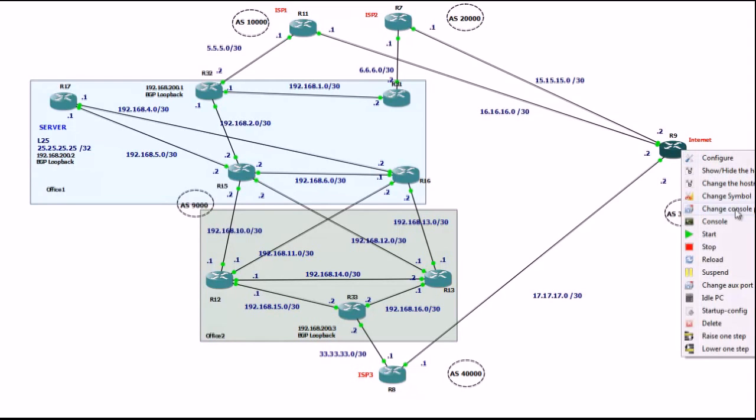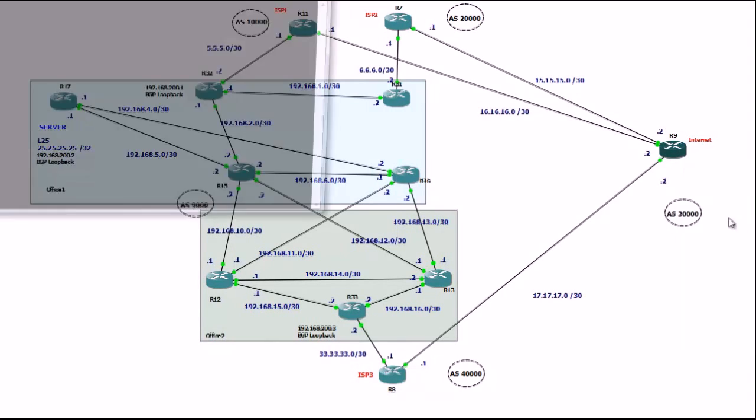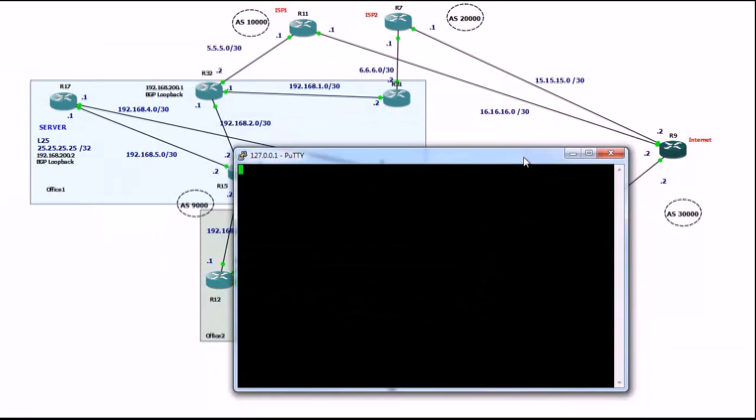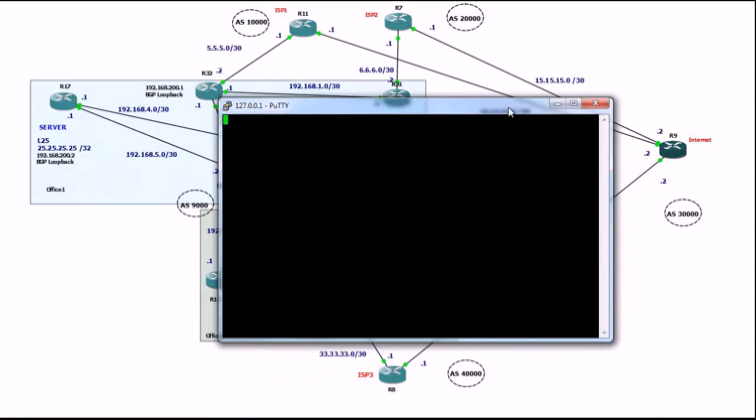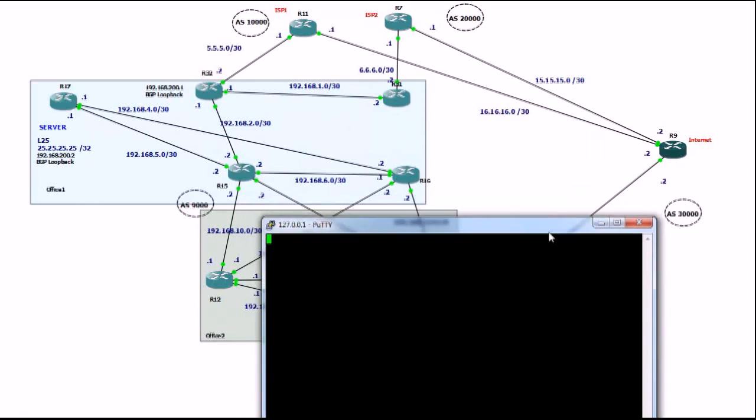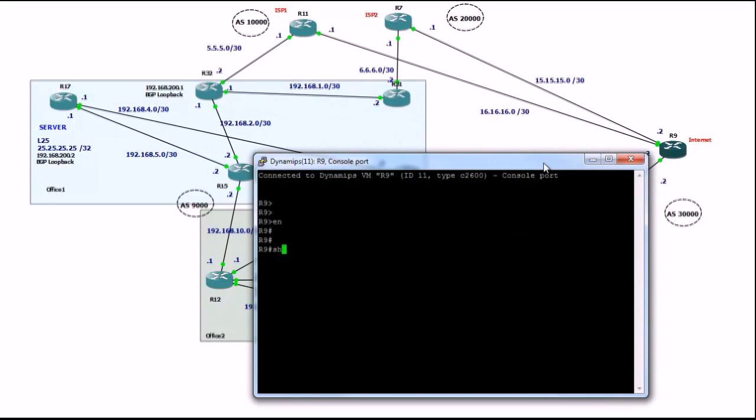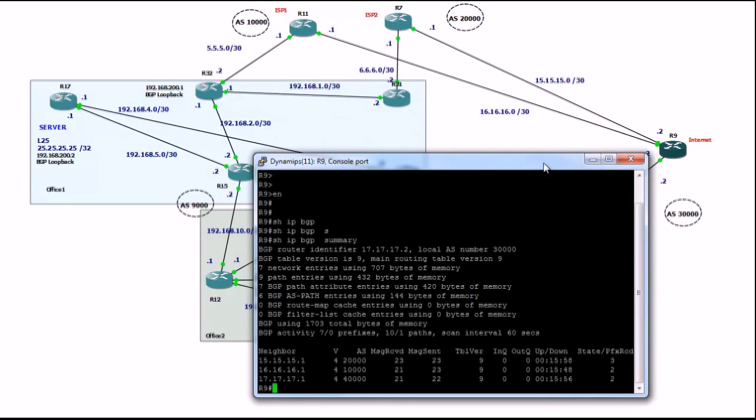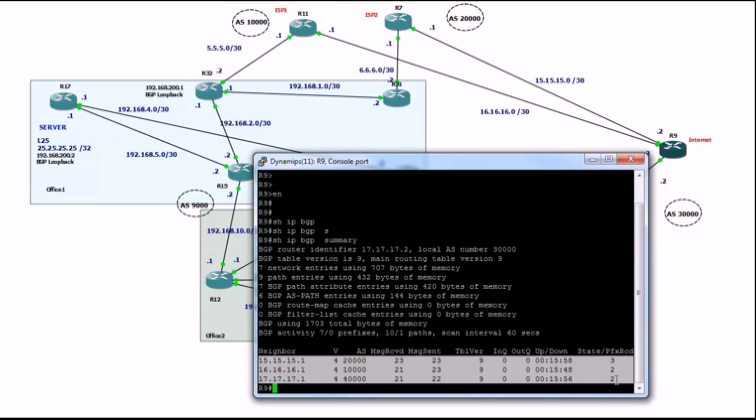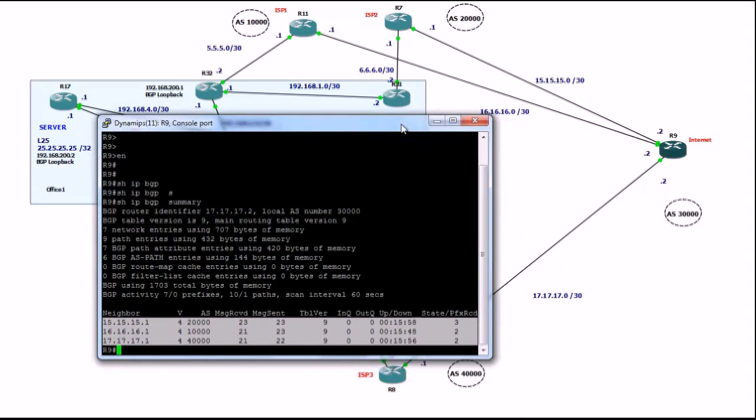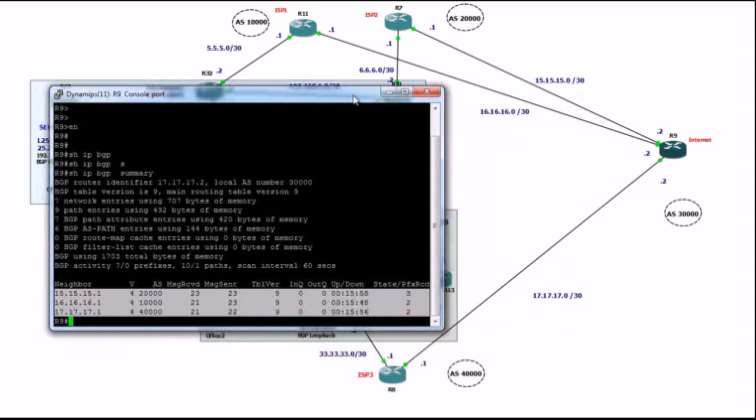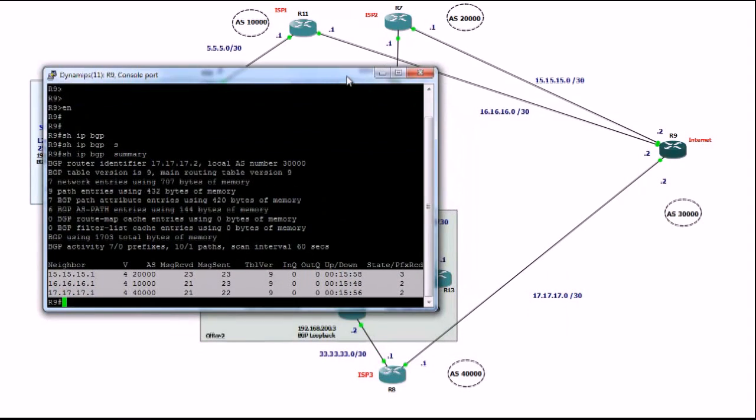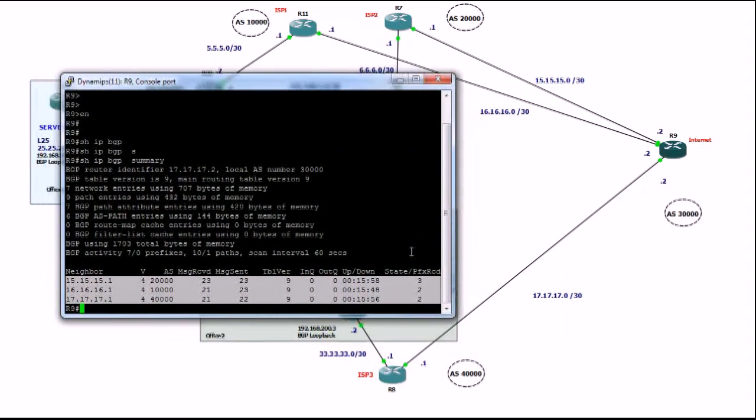So, let's take a quick look on this router. This is router9. Show IP BGP summary, that is your favorite command, and it's very similar to OSPF or EIGRP. BGP will form neighbors, and we can see three neighbors: we can see ISP1, ISP2 and ISP3.